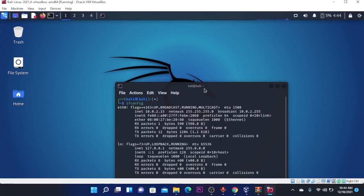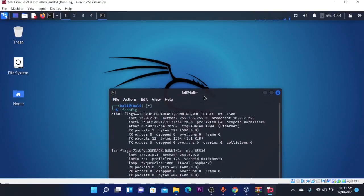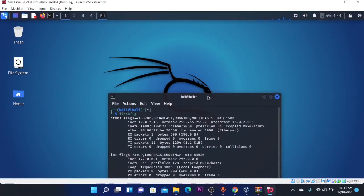Yo, what is up guys, welcome back to the channel. So today in this video I'll show you how to download and install Kali Linux on Windows 10 or Windows 11.